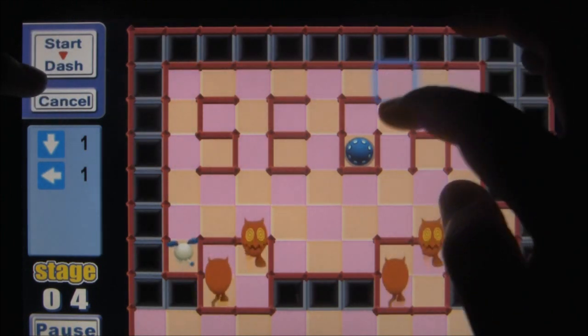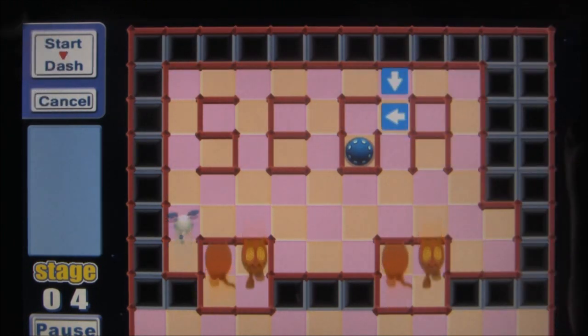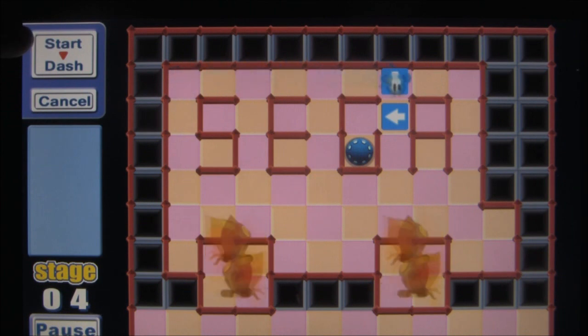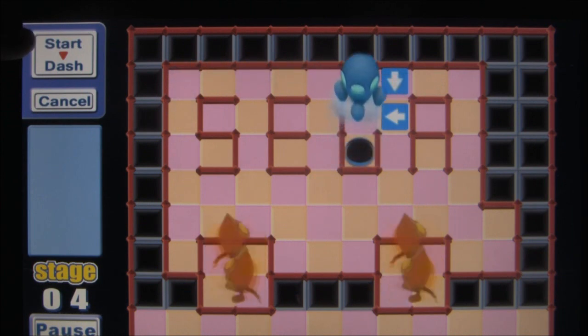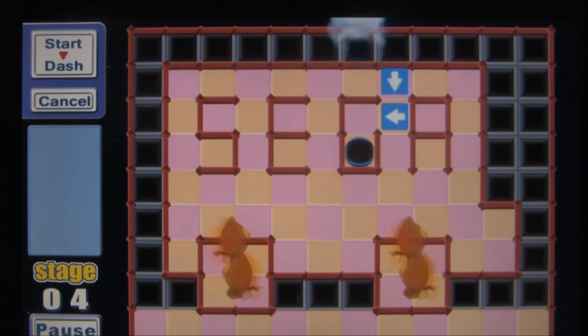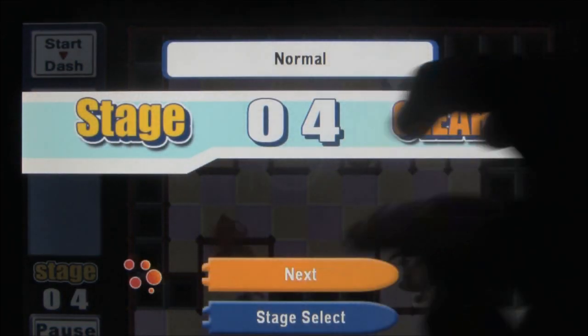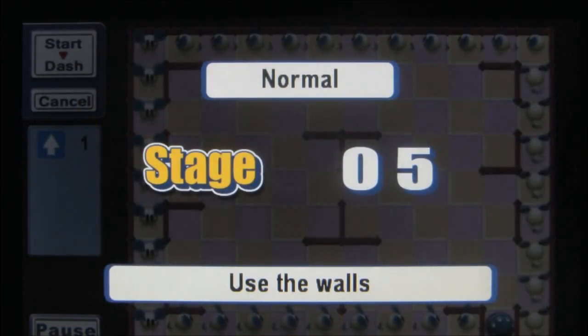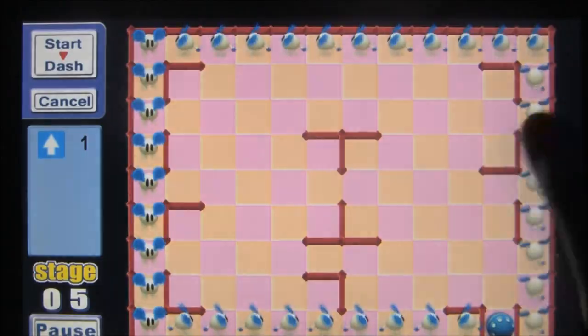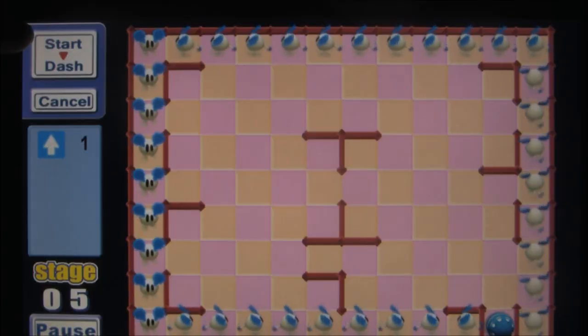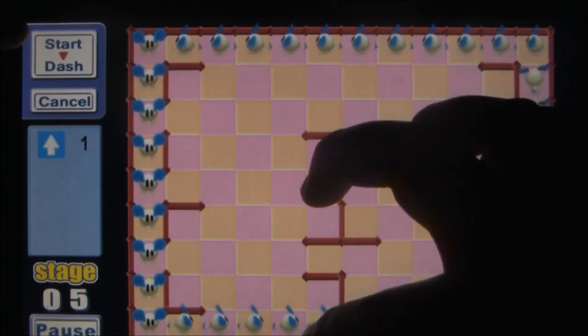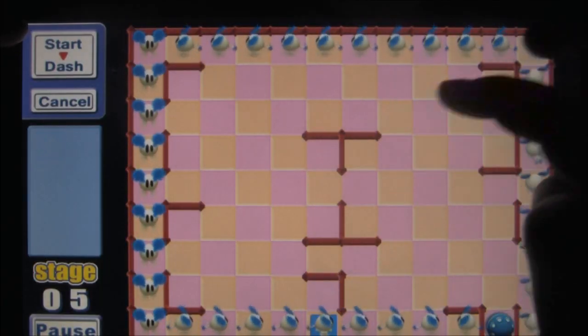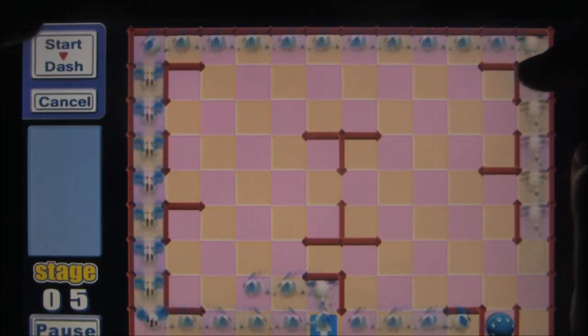When you start a level, the Choos and Kapus will immediately run in a straight line, turning right every time they hit a wall unless forced to go left. The only way to guide the Choos to their ships is by placing arrow tiles on the ground which change their direction.